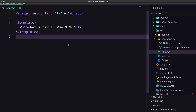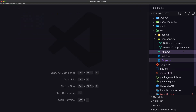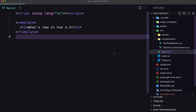Previously, types used in the type parameter position of defineProps and defineEmits were limited to local types and only supported type literals and interfaces. Now in Vue 3.3, we can import types from different files and use them in defineProps and defineEmits.